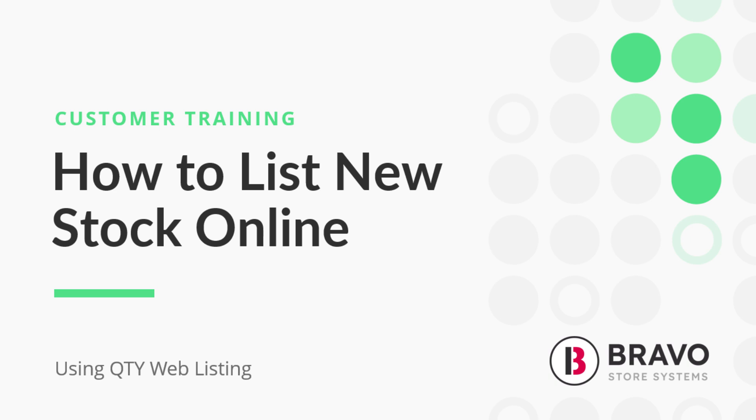Hey there it's Kat from Bravo and today I'm super excited to show you how easy it is to list newly created stock on VIA, useguns.com or your company branded site. Trust me it's a breeze.